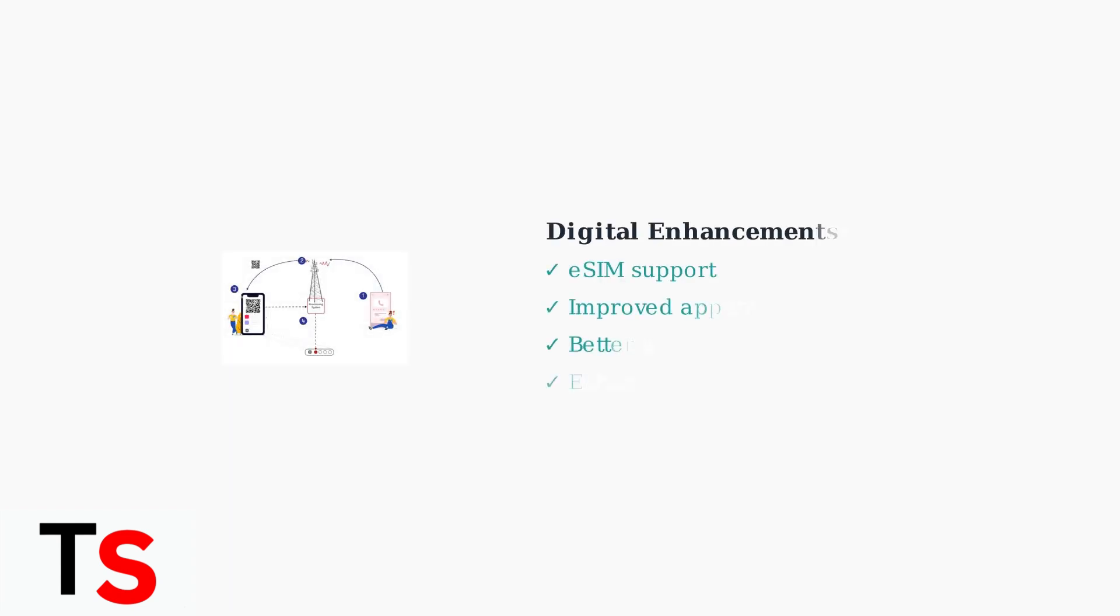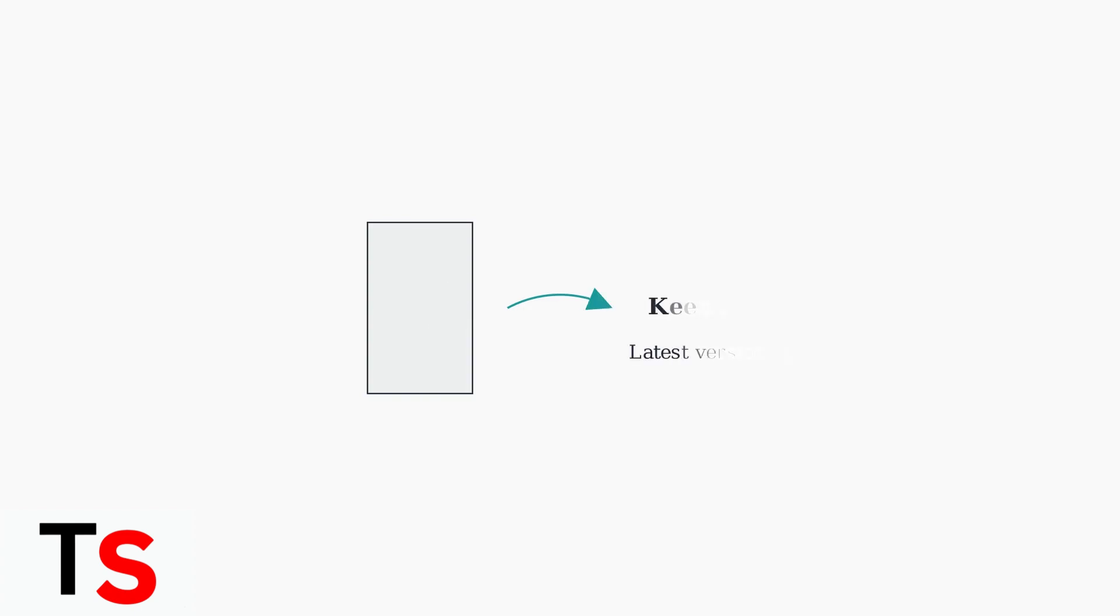Cricket Wireless is enhancing its services with eSIM support and focusing on digital accessibility. This makes managing your account and tracking usage through the My Cricket app increasingly easier. If you're having trouble accessing your call history, ensure your My Cricket app is up to date. App updates often include improvements to account management features and bug fixes.